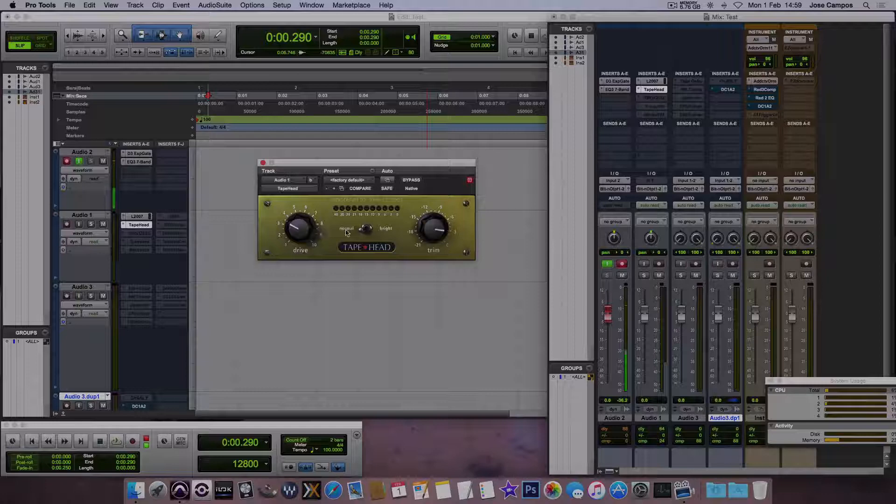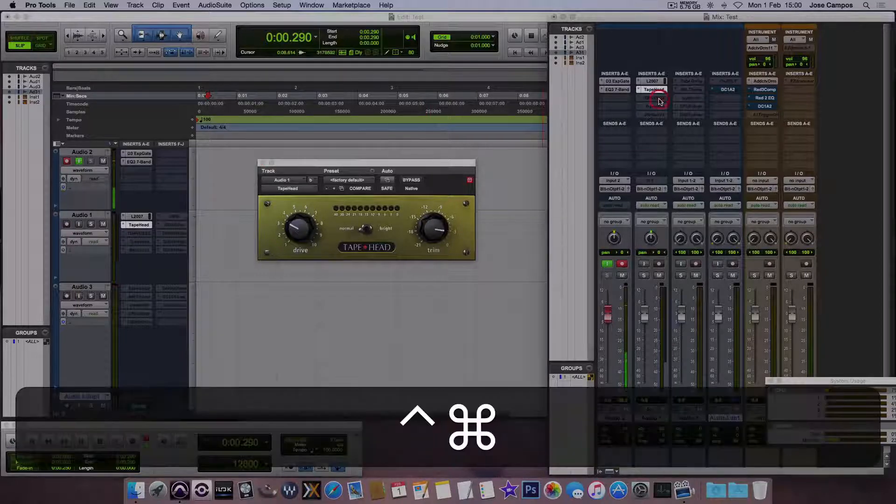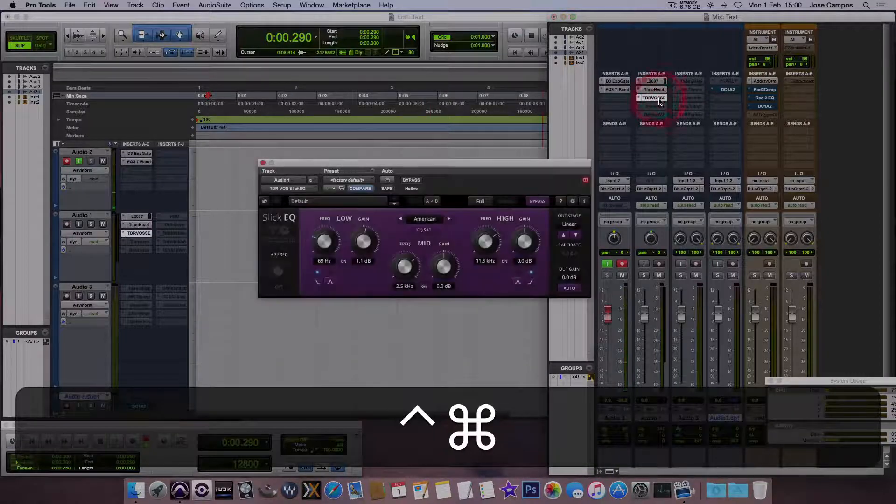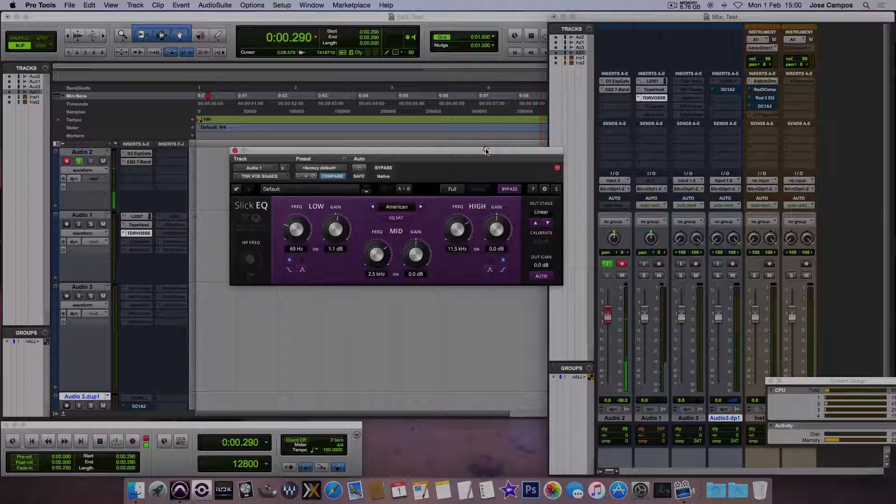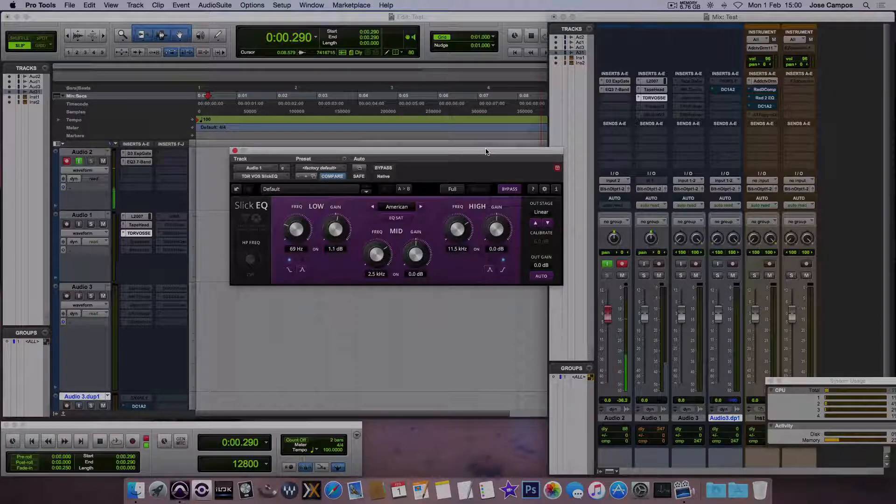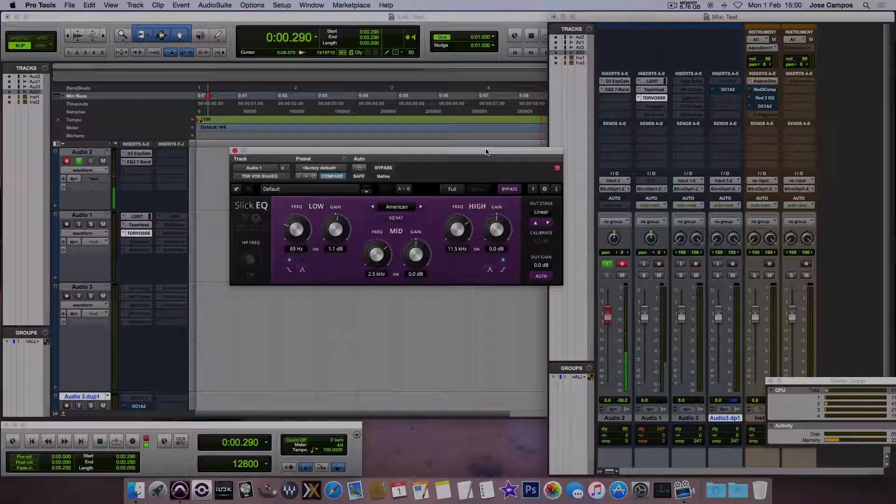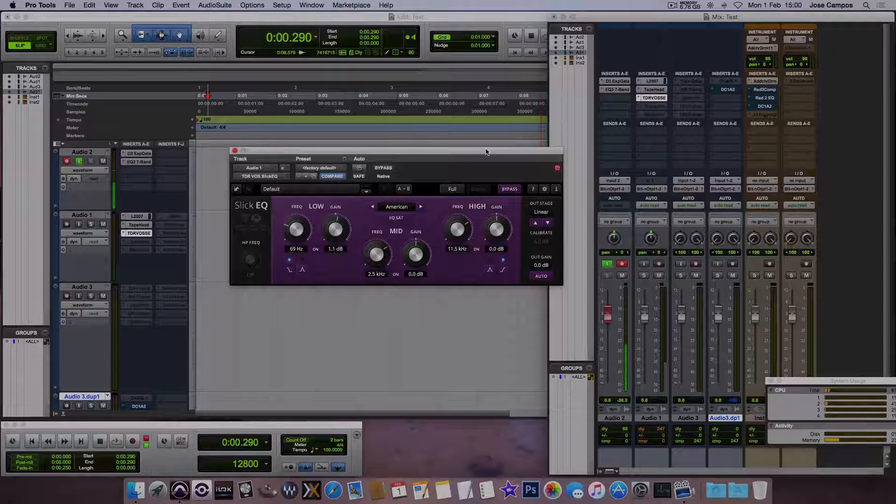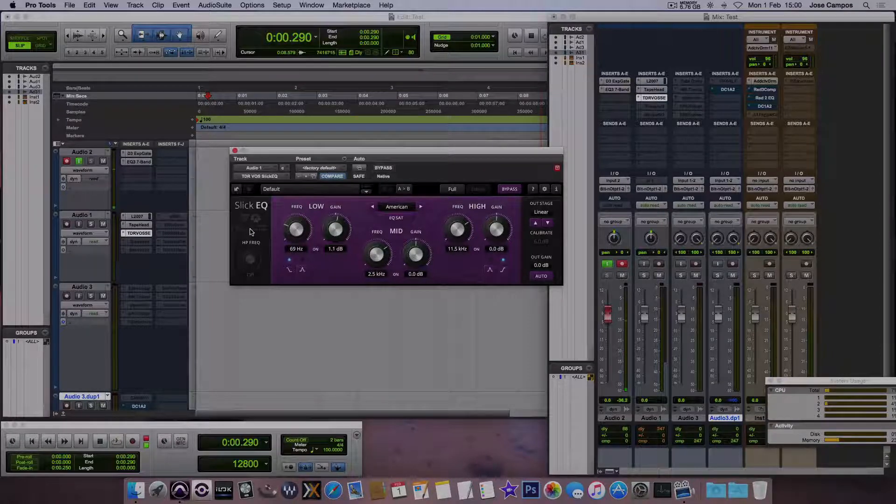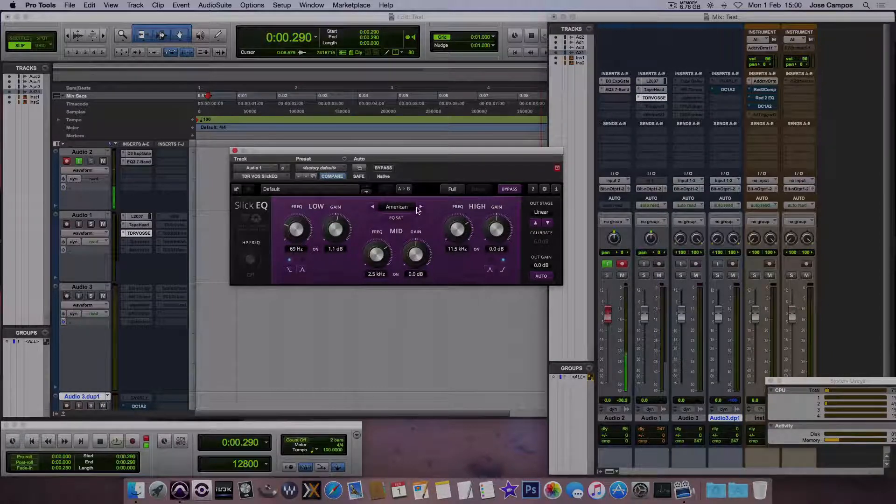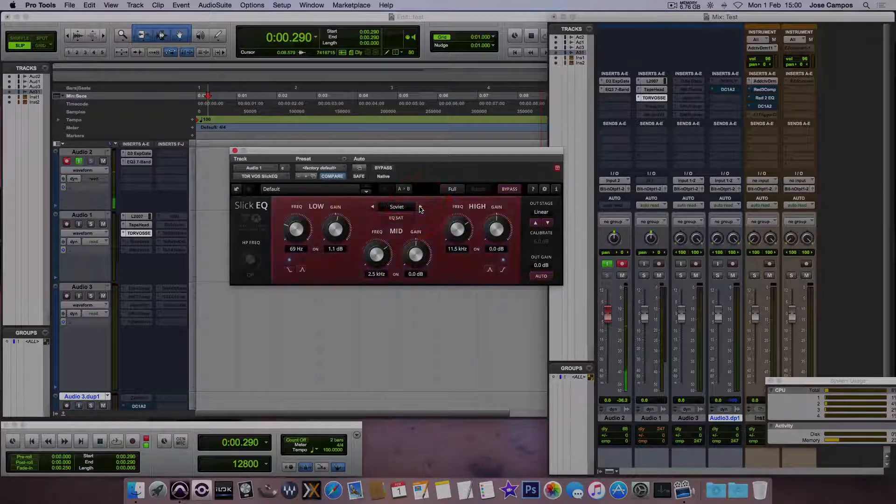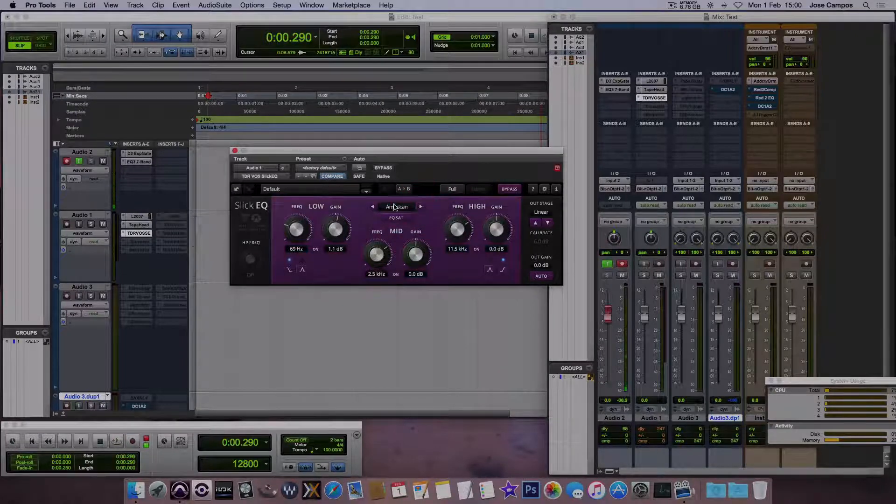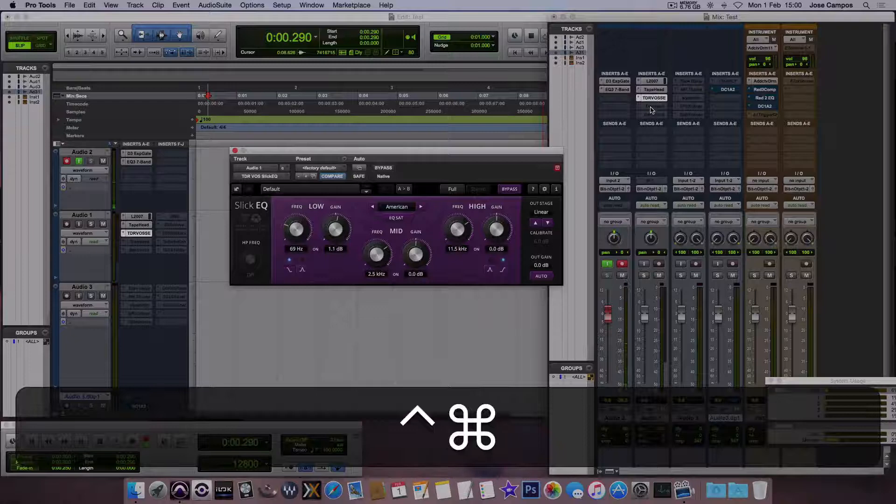I have this one, this is a Sleek EQ from Tokyo Dawn Labs. And I have some sort of VQs like American, British, German, Soviet and it's really cool also.